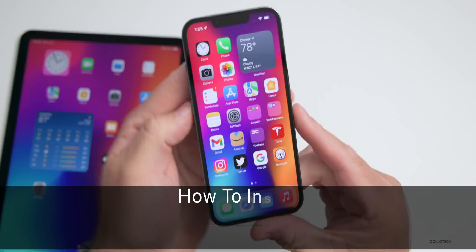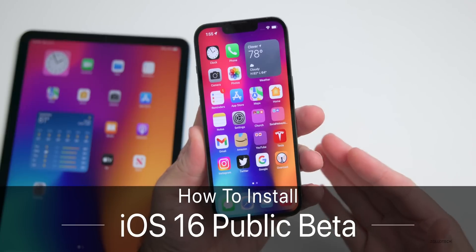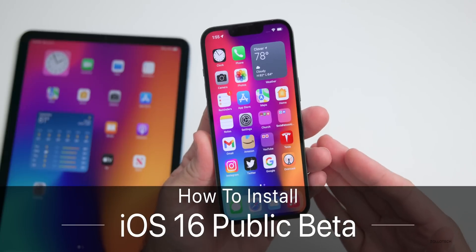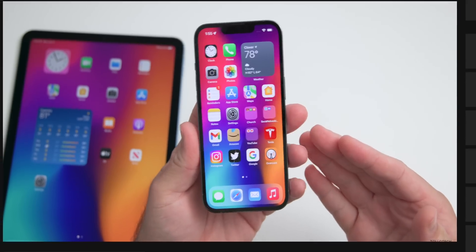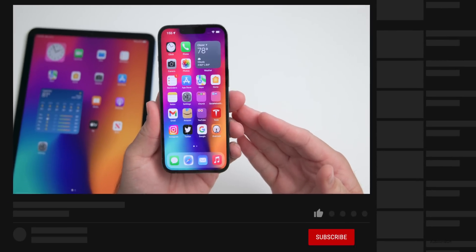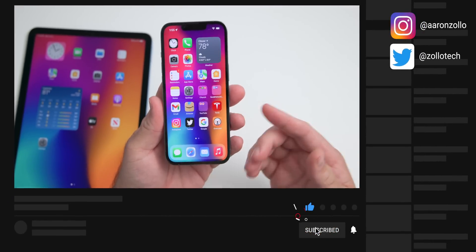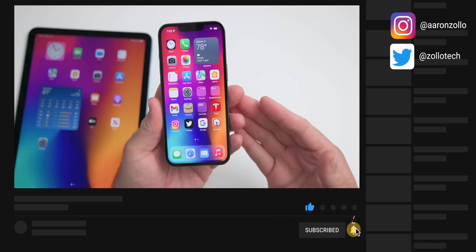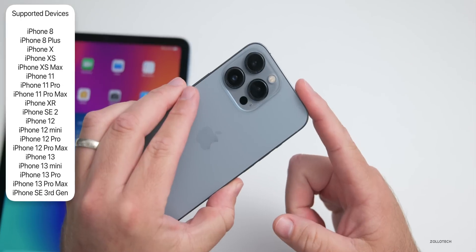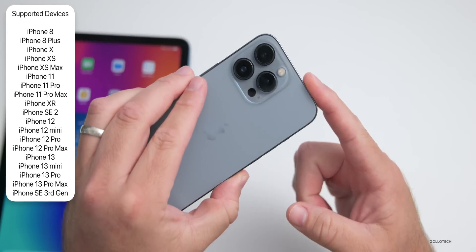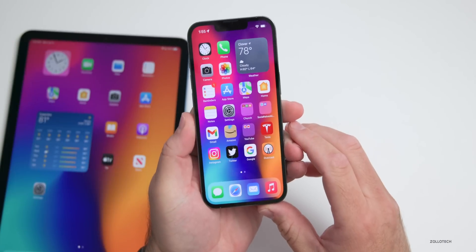Hi everyone, Aaron here for Zollotech. Today Apple finally released the iOS 16 public beta — it's available everywhere around the world at the exact same time if you have a supported device. You'll need an iPhone 8, iPhone 8 Plus, all the way up to the iPhone 13 Pro and Pro Max, or the third generation iPhone SE.